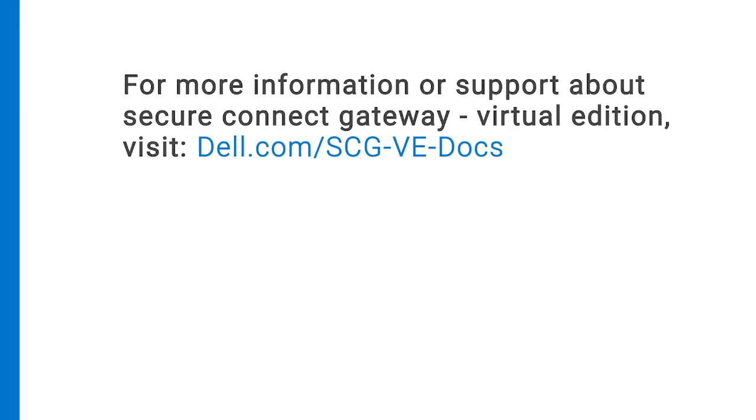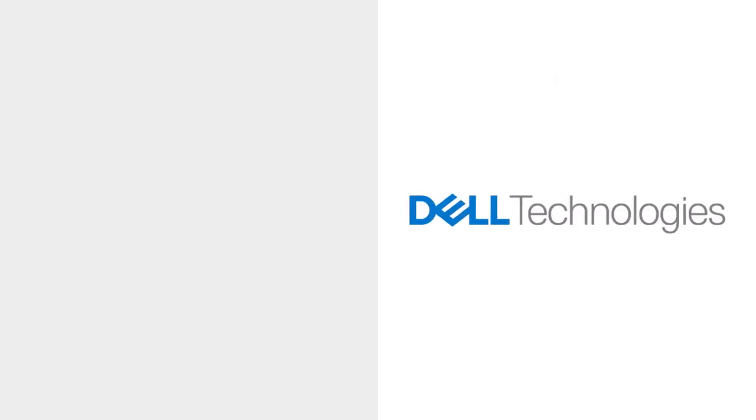For more information or support about Secure Connect Gateway Virtual Edition, visit dell.com/scg-ve-docs.